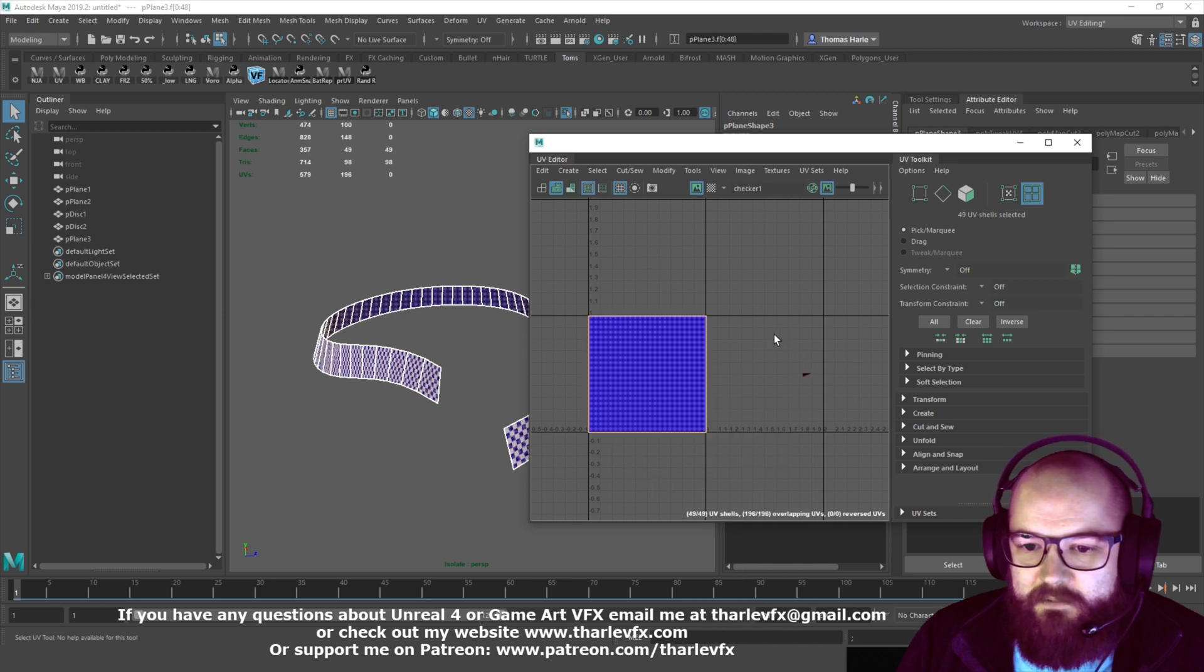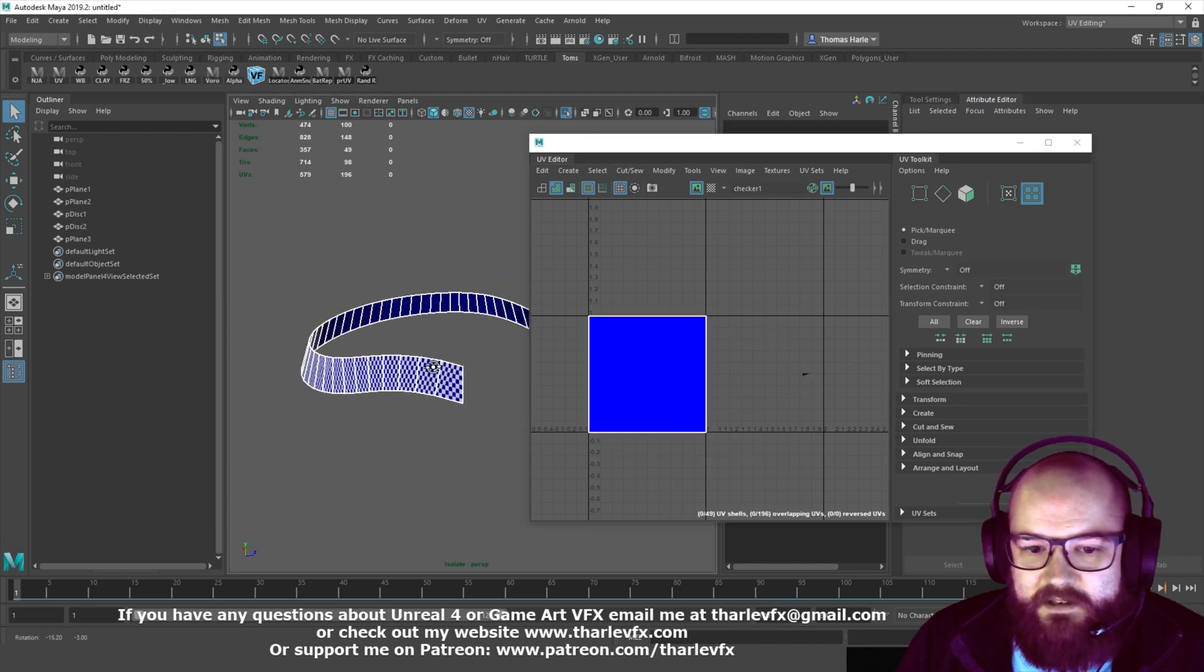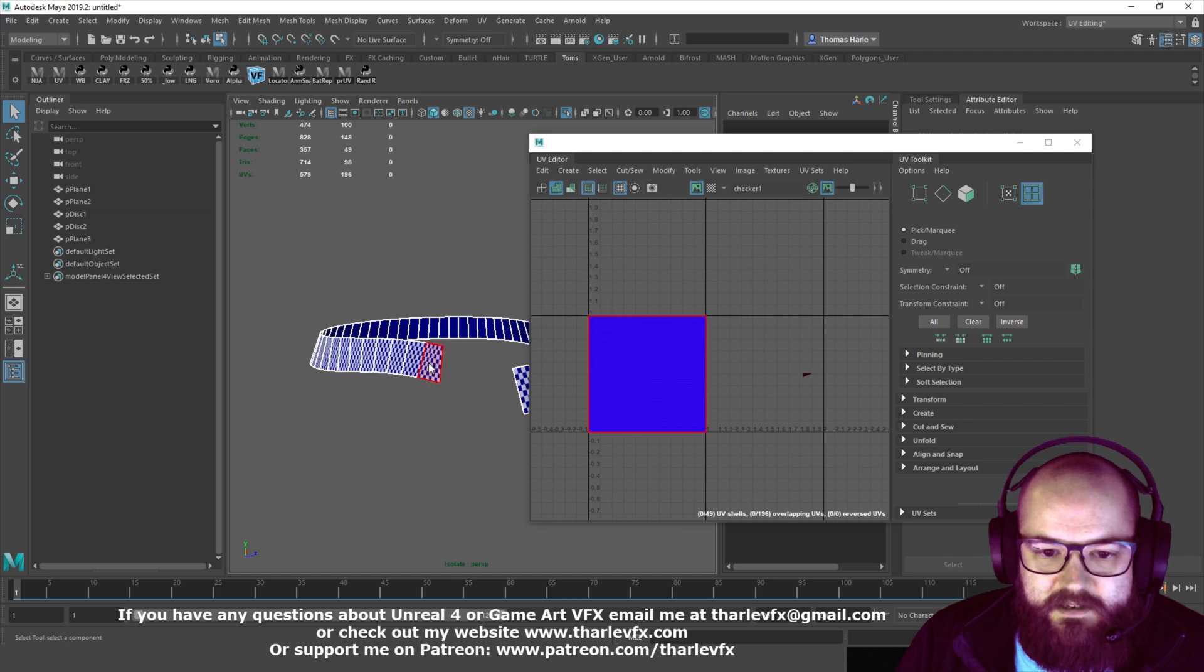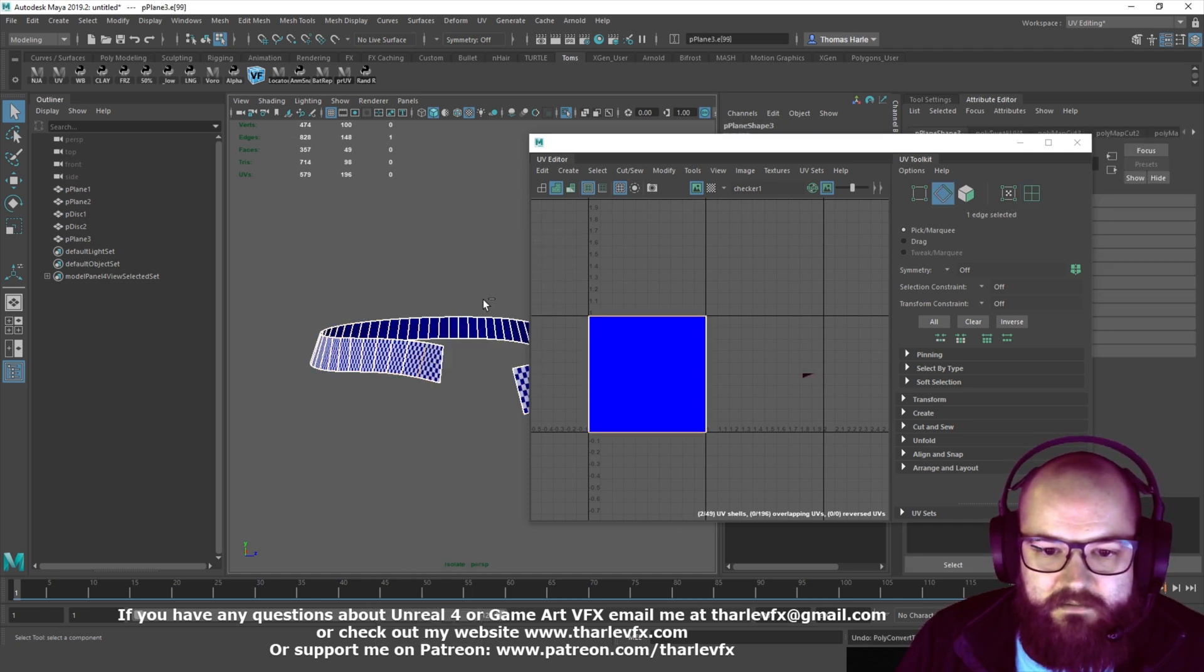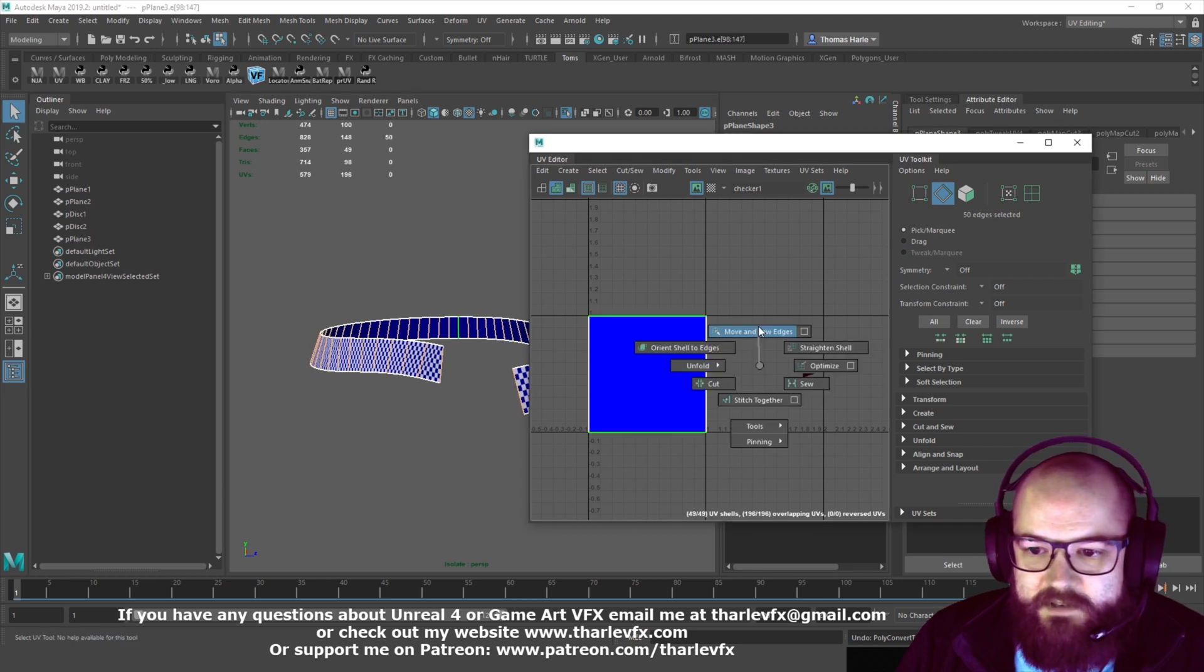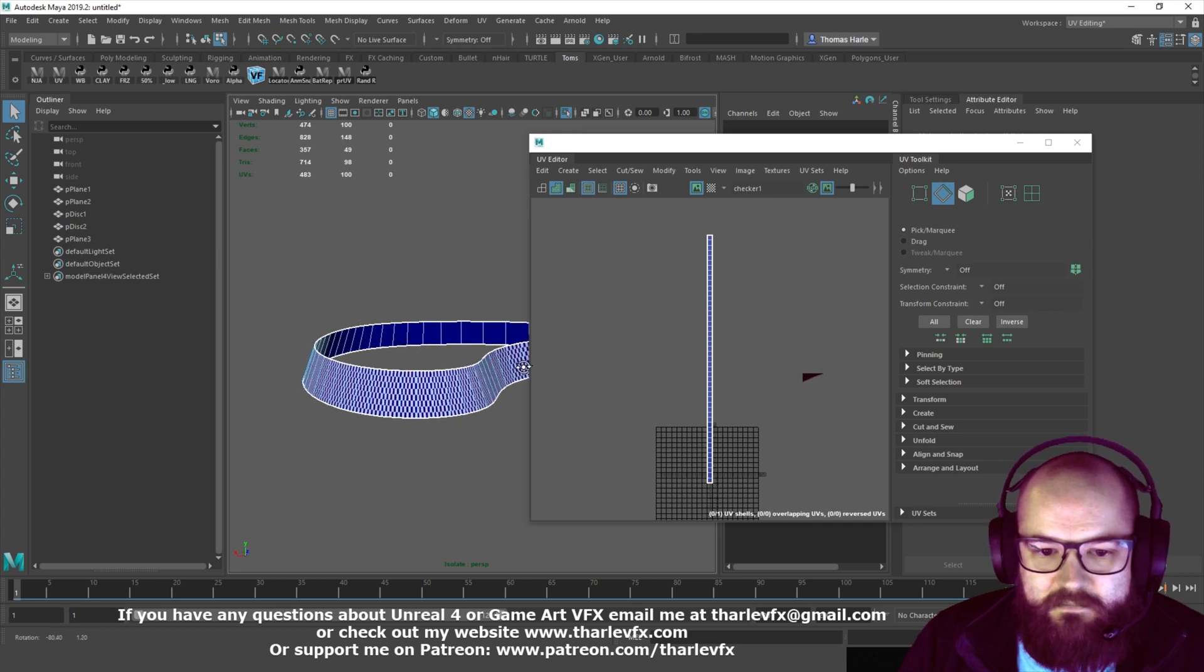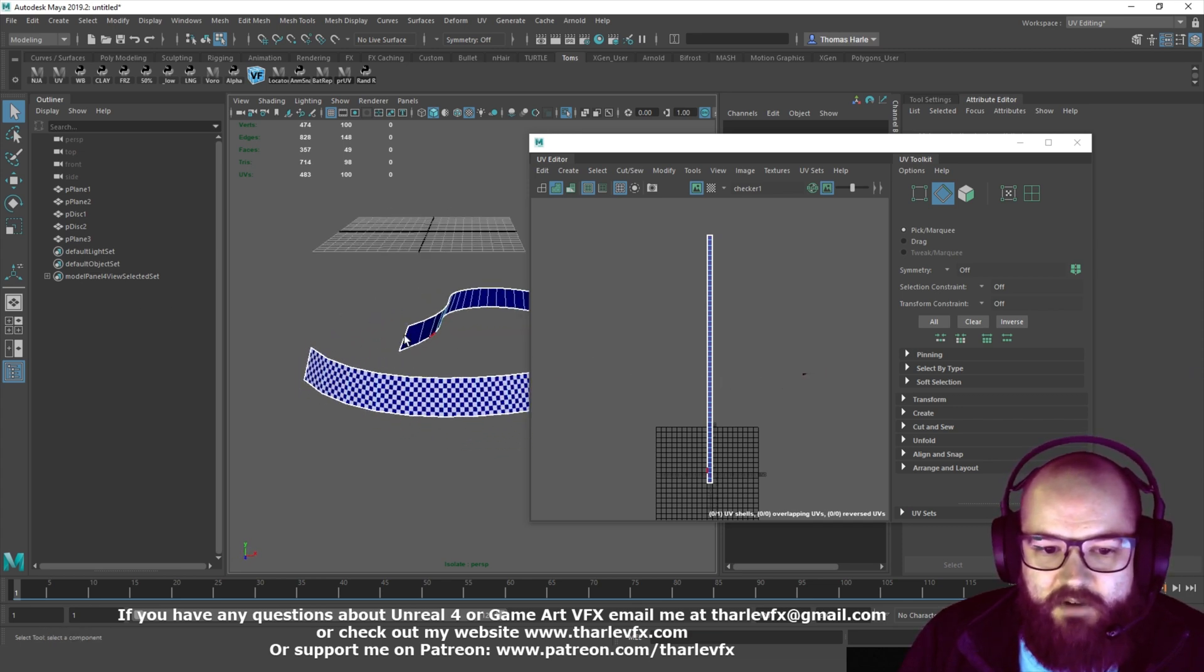And now it's just a case of taking those edges, and we can do a two edge ring. Not split, just a two edge ring. And then move and sew. And we've got a really nice, perfectly square, uniform unwrap.